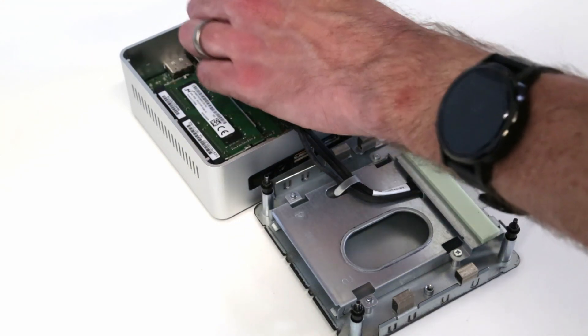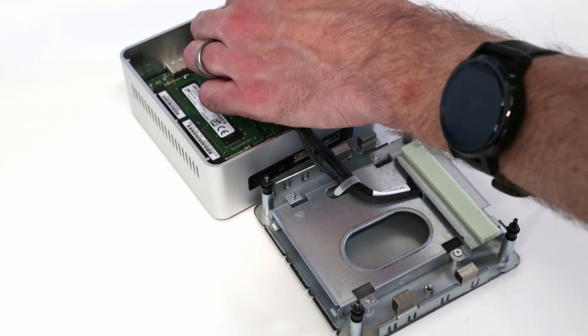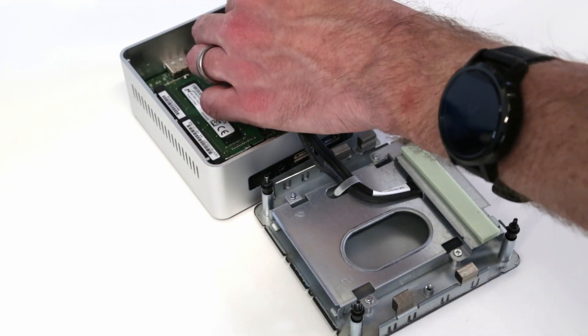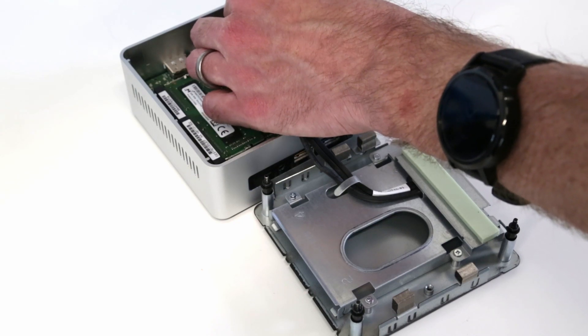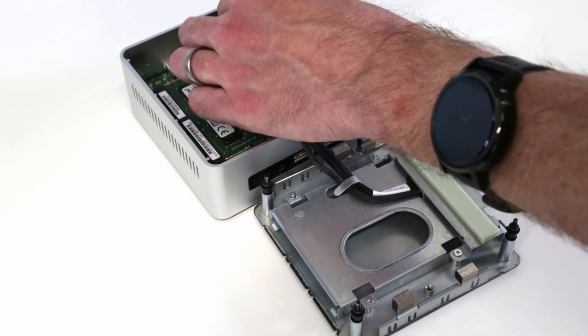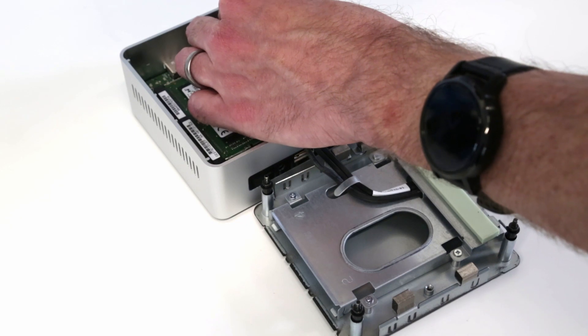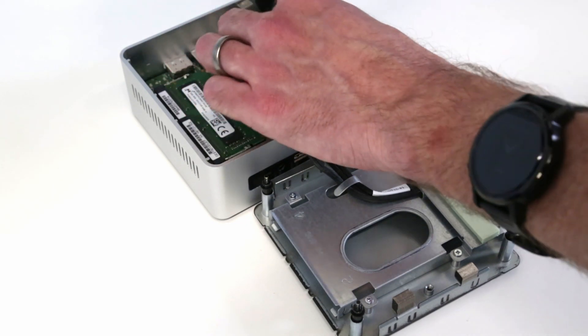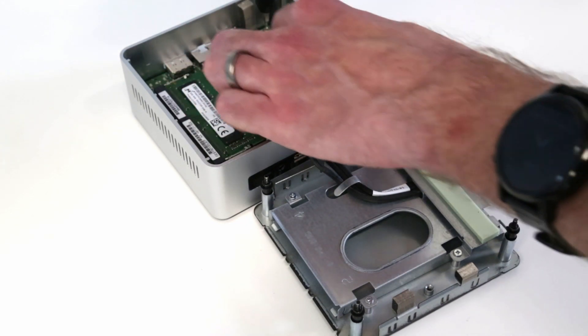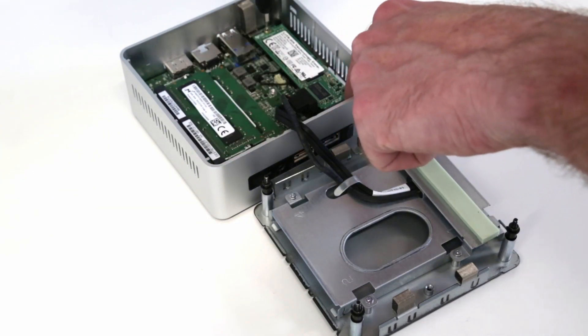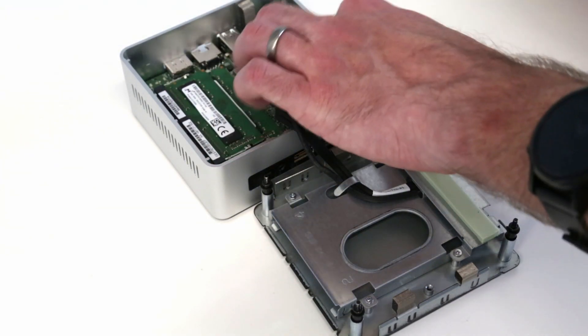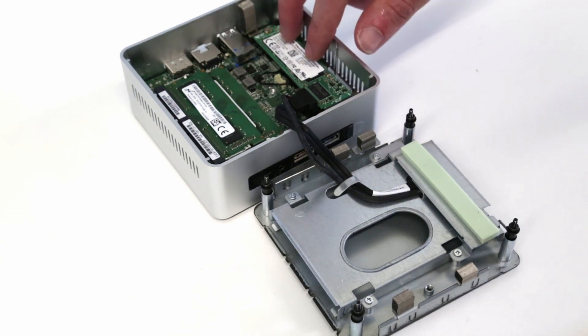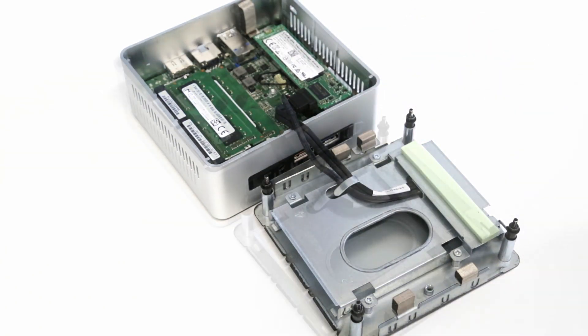Unlike the UX305CA which had a second keying pin, this does not, so it can take either type of SSD. We have a 120 gig SSD fitted there.